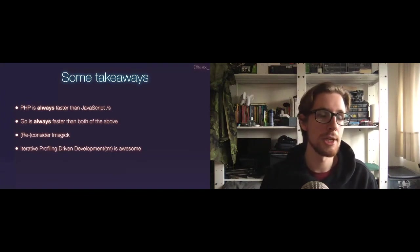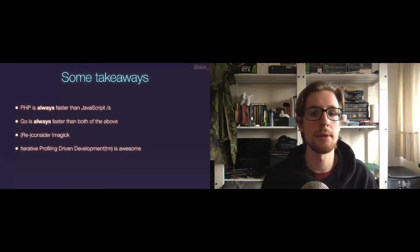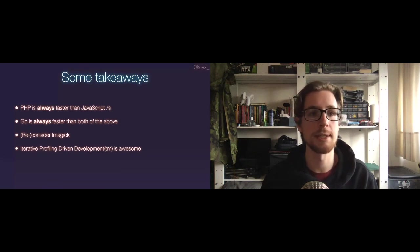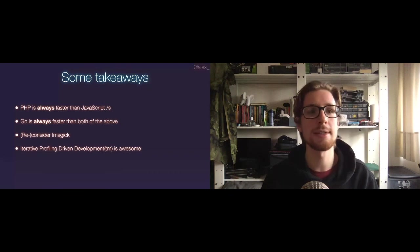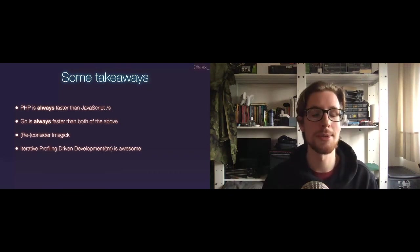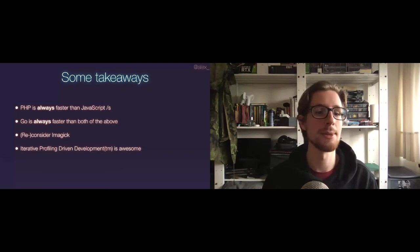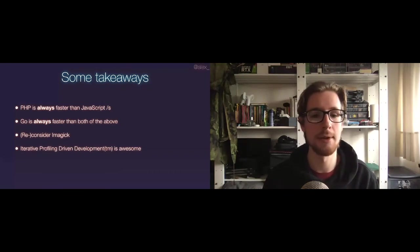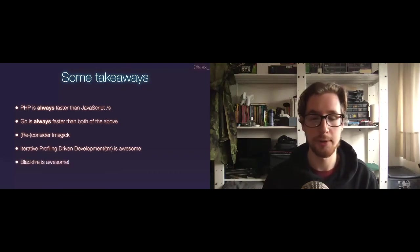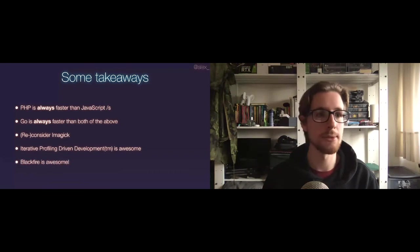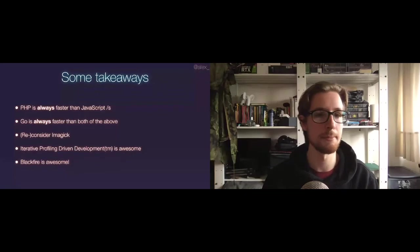Which brings me to my last takeaway. Blackfire is awesome, not only for creating great tools and making them available for free, but also for having me on their sidetrack today. Thank you.